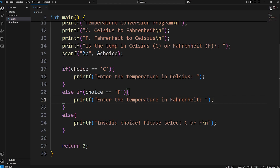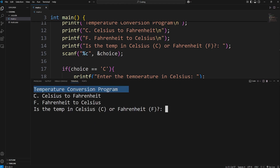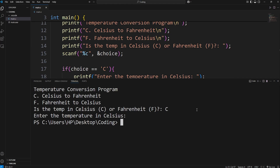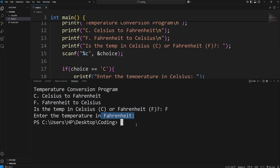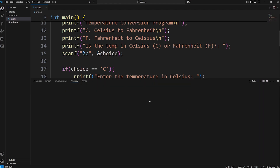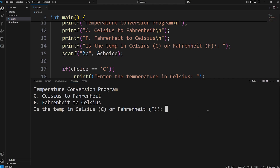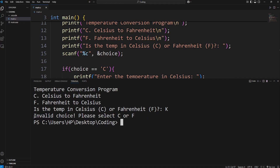Let's do a test run. The temperature conversion program displays correctly. Typing C shows: Enter the temperature in Celsius, and then the program ends since we haven't finished yet. Typing F shows: Enter the temperature in Fahrenheit, and that will convert it to Celsius. If we type something invalid, like K for Kelvin, we get: Invalid choice. Please select C or F. That works so far.